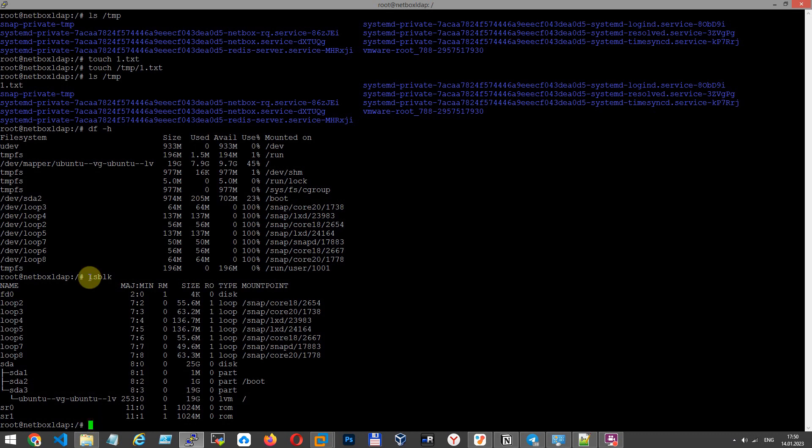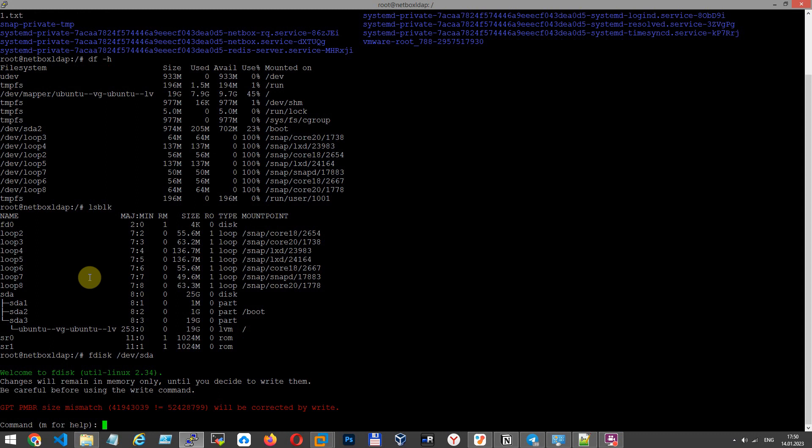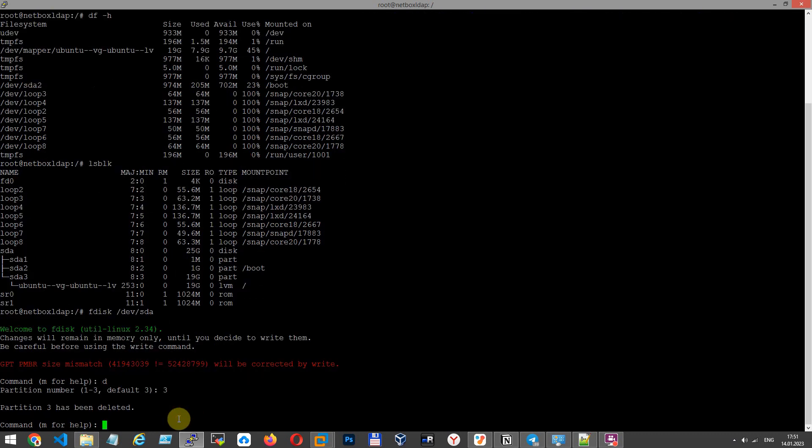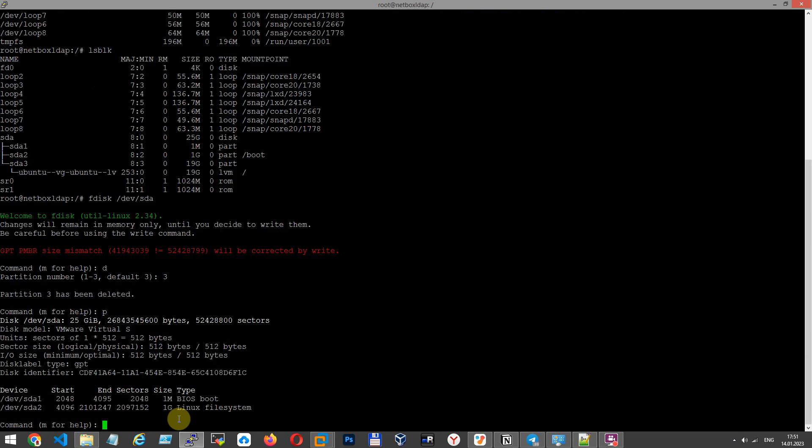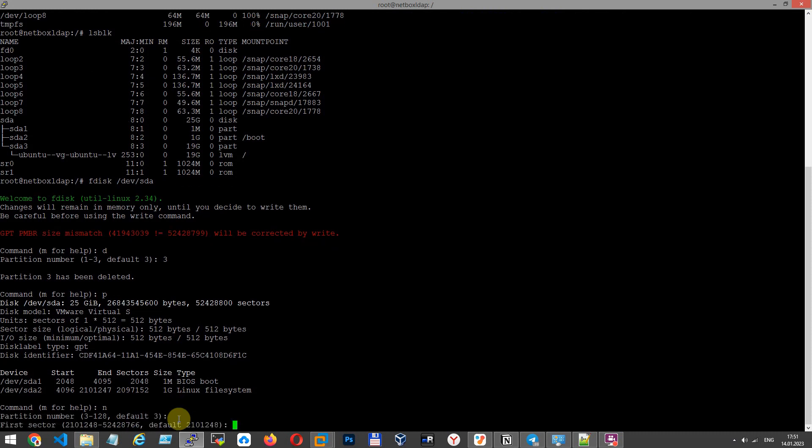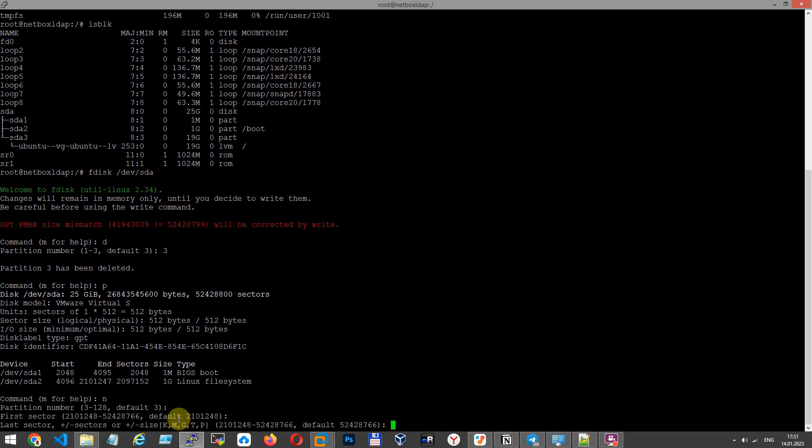For this purpose I type command fdisk /dev/sda. At first you have to delete this with letter d, third as the sda3 partition. Now partition is deleted. Let's print it and see. Let's create a new third partition. First sector and last sector, by default, enter, enter.